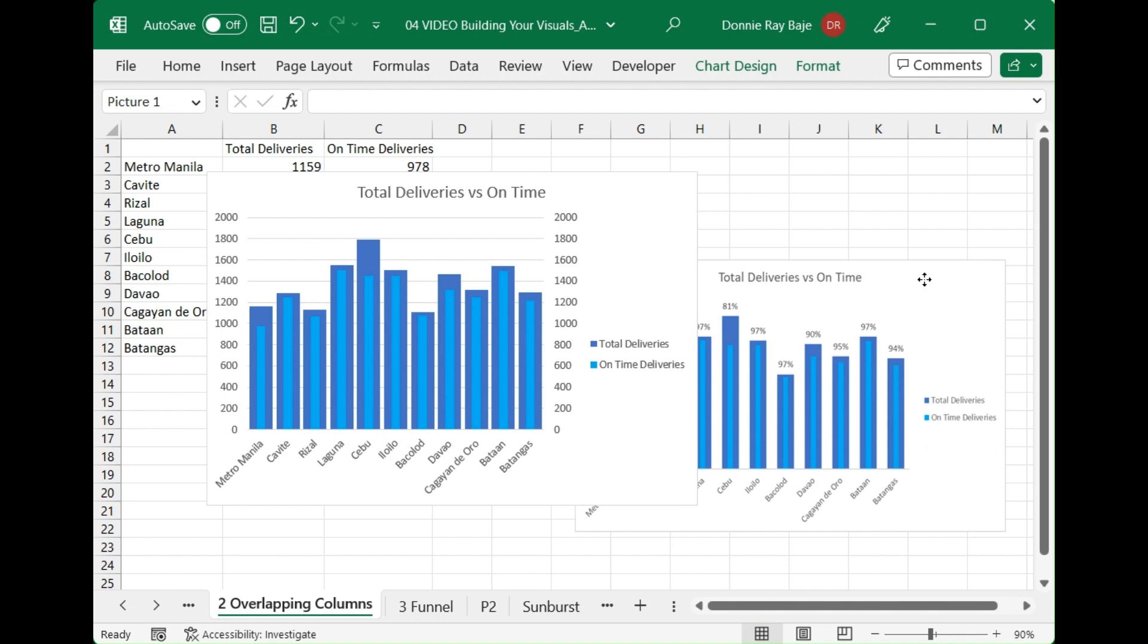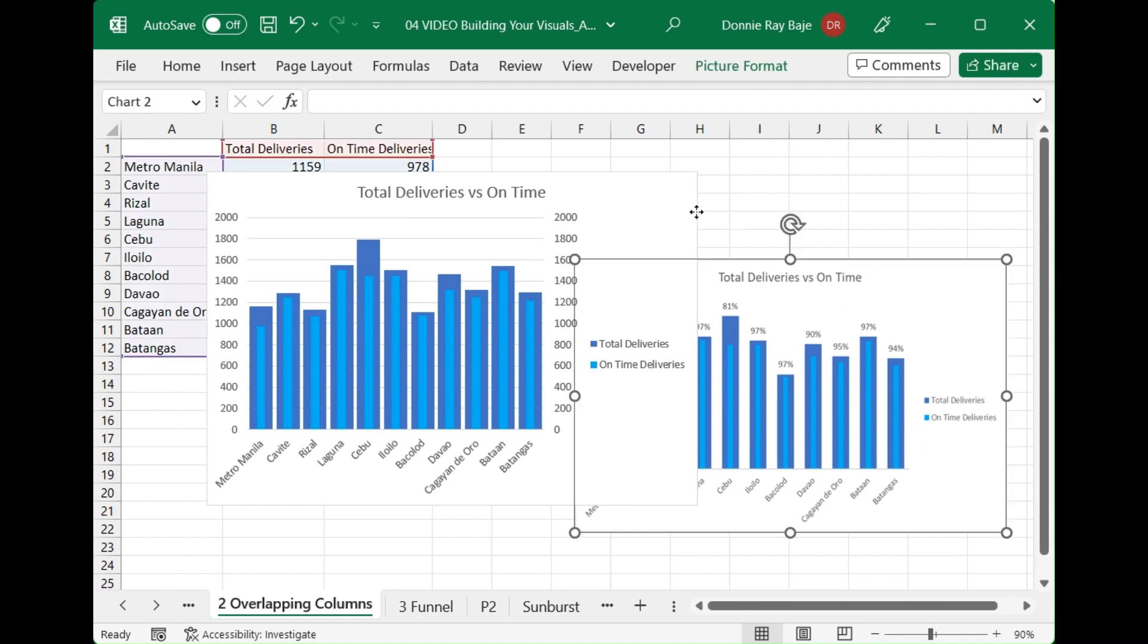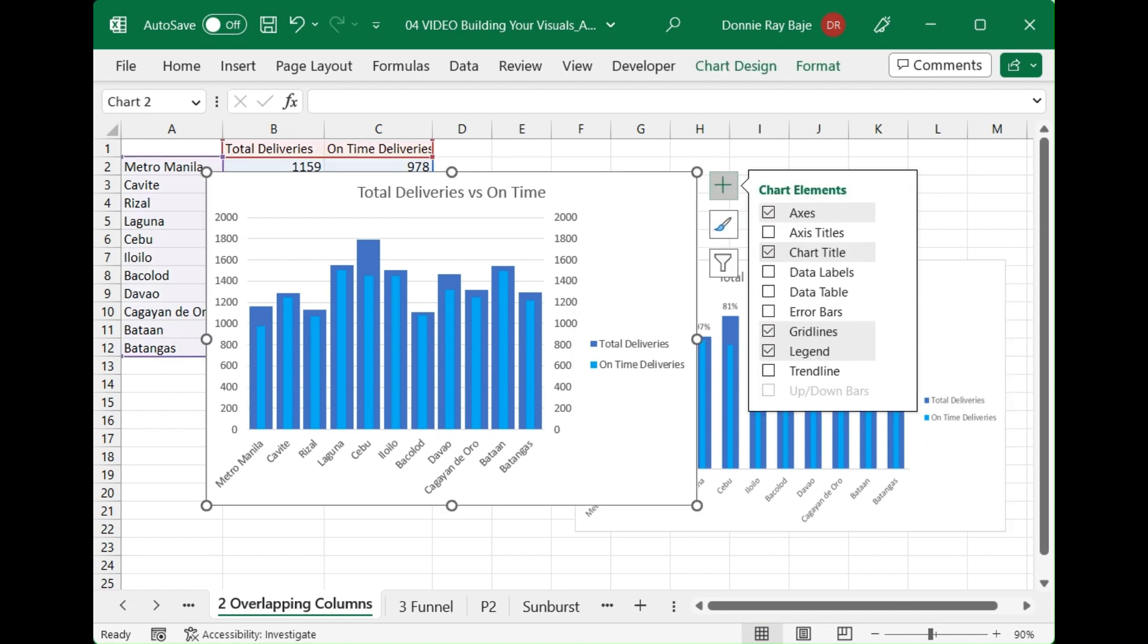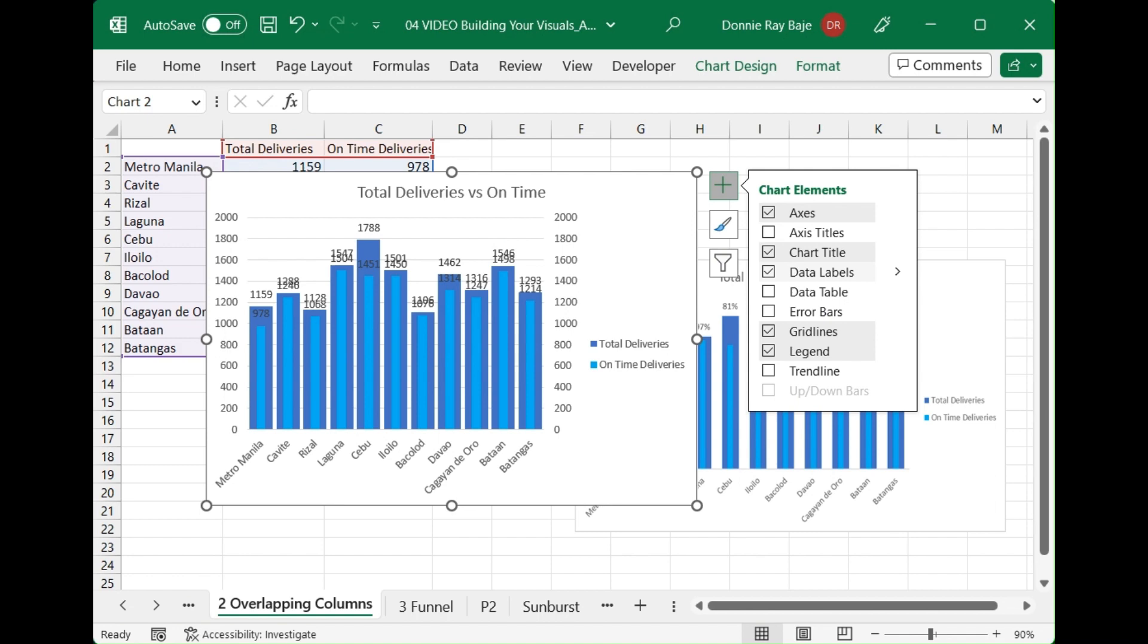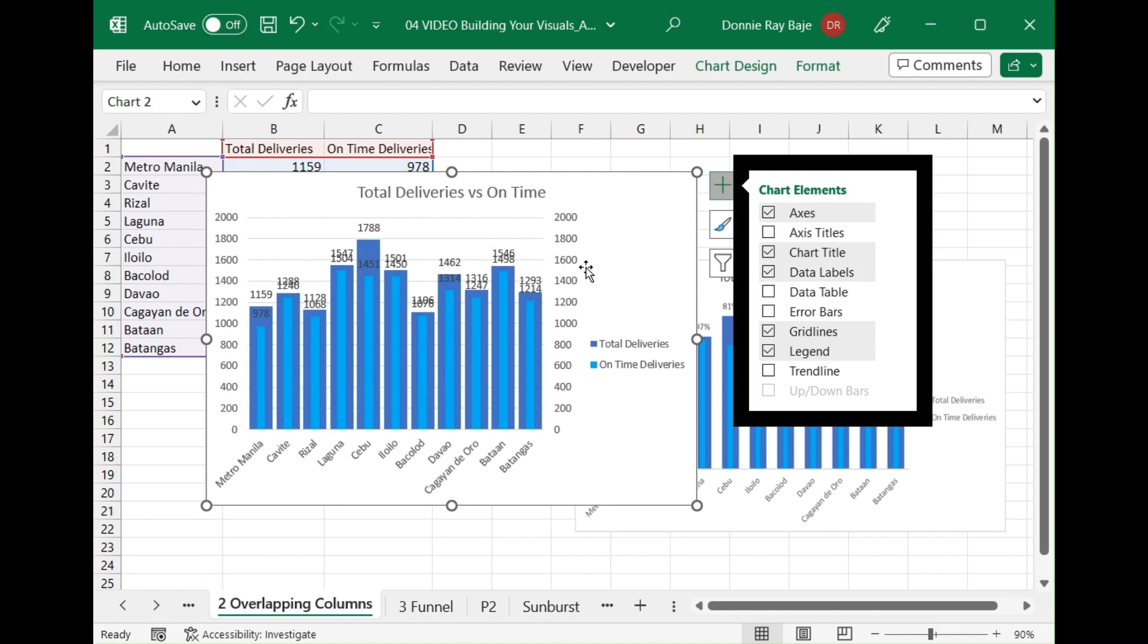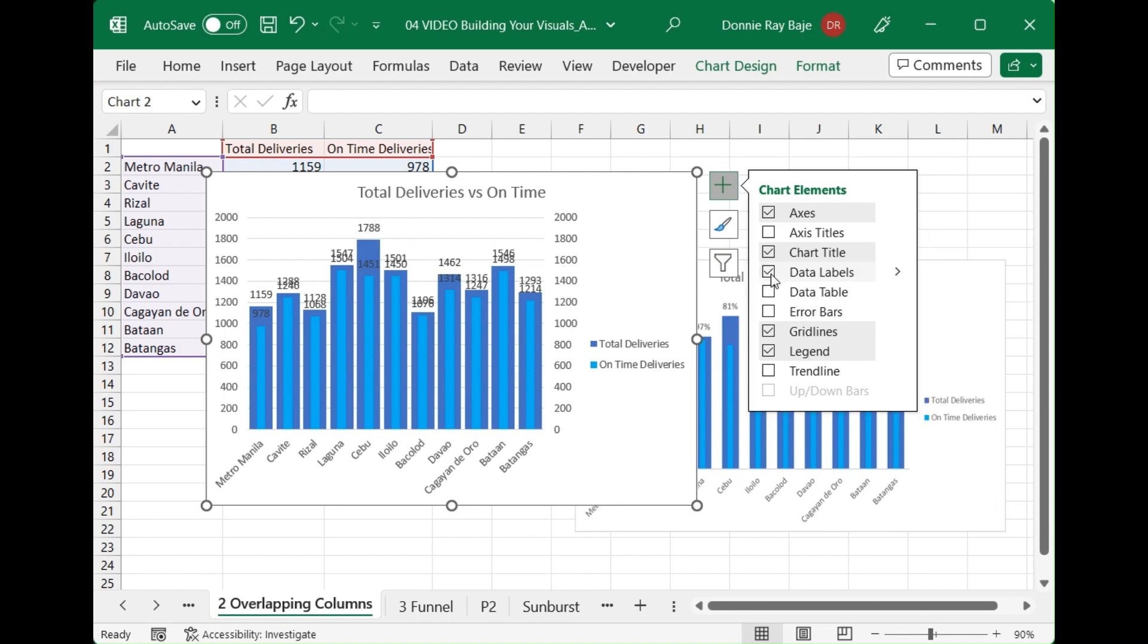It may help to show how much of the total deliveries are on time instead of showing the actual data labels. If we have the actual data labels it will look like this which is quite difficult to read, especially if you have a lot of numbers that are near each other. What we're going to do is have another column in our table.